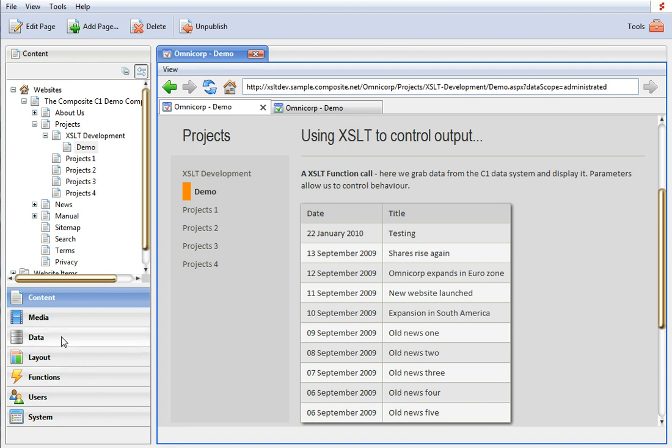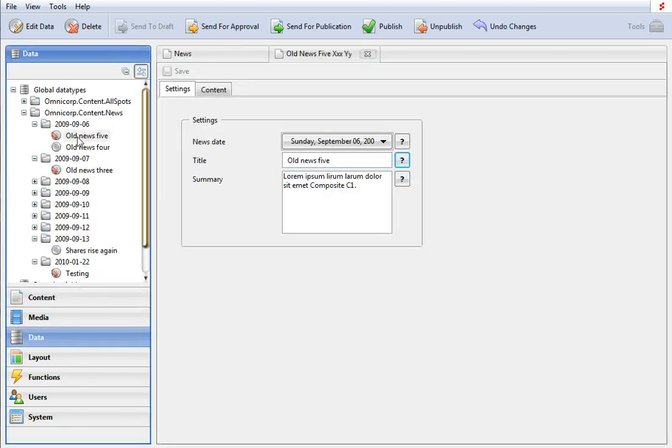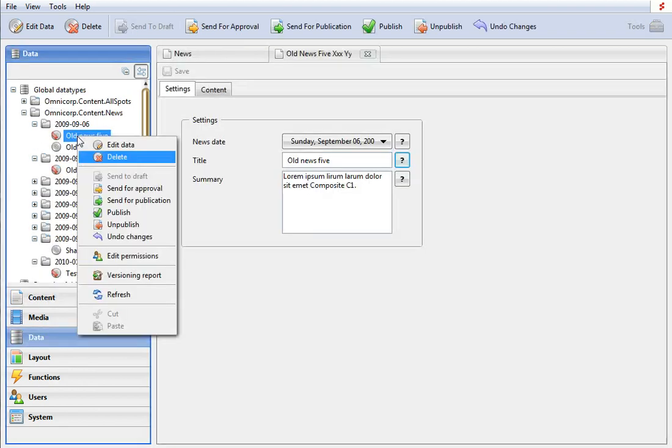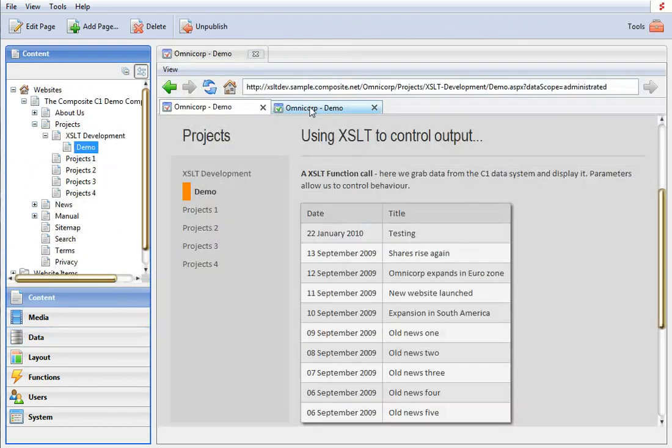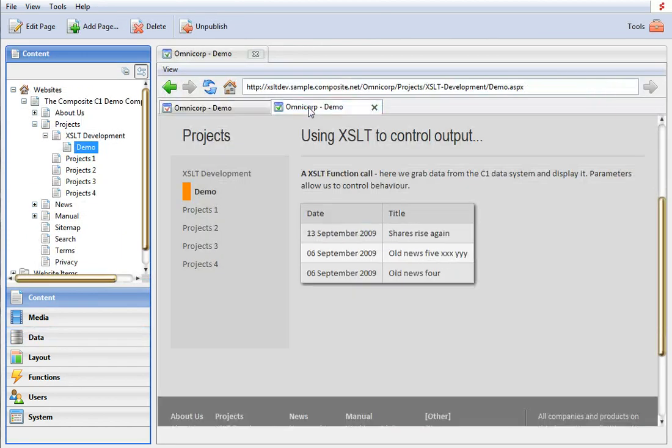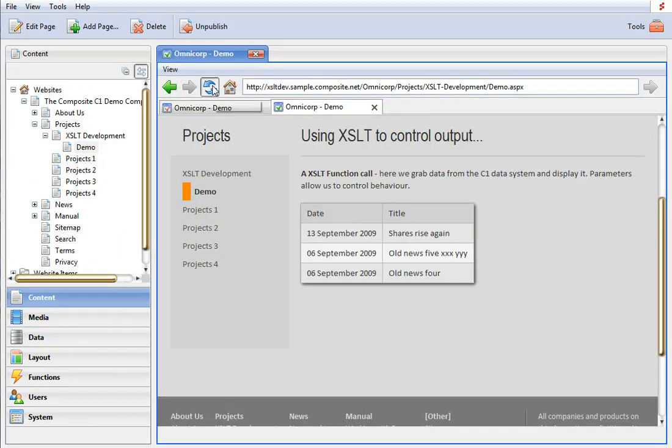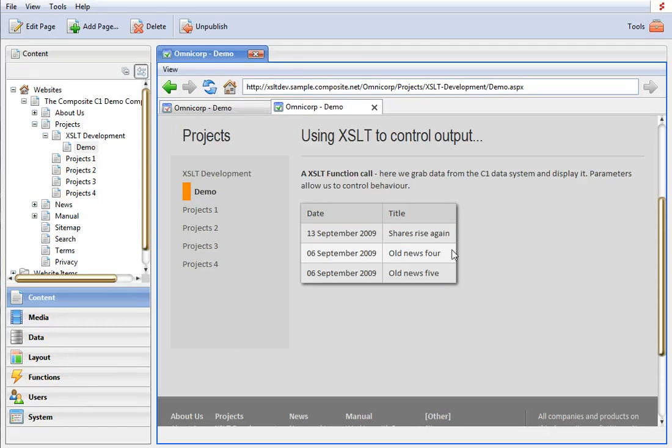And of course, let's go here, publish this. Look at the public view, refresh it. We're fine.